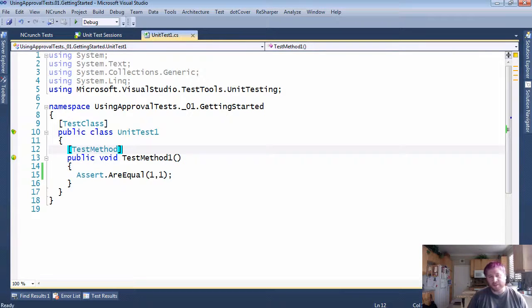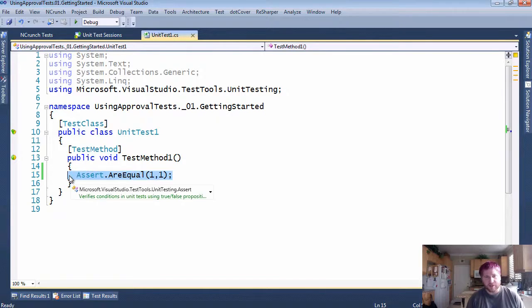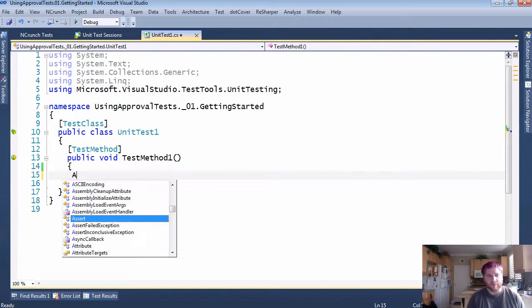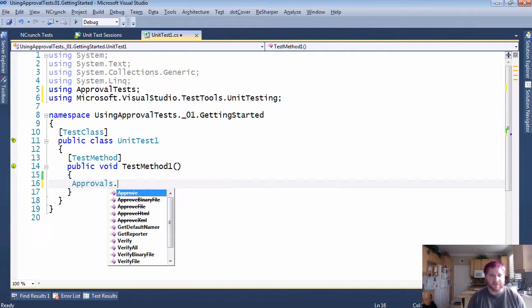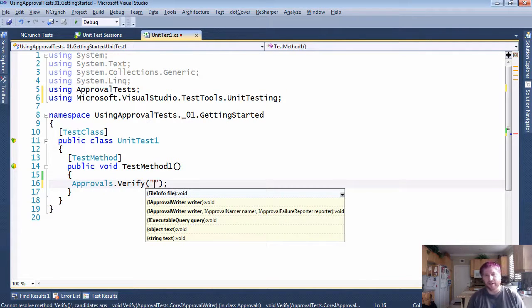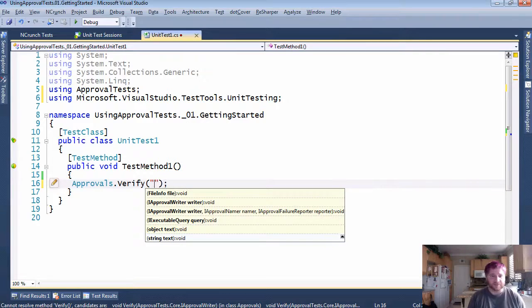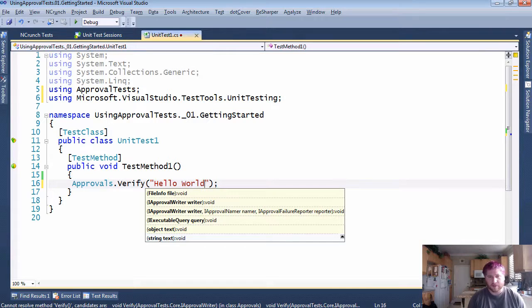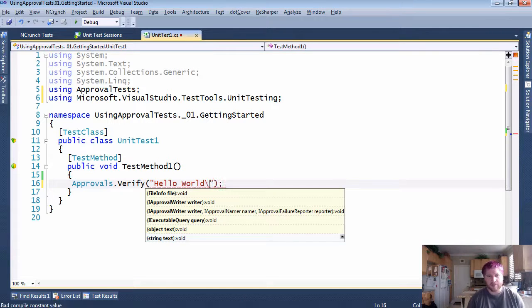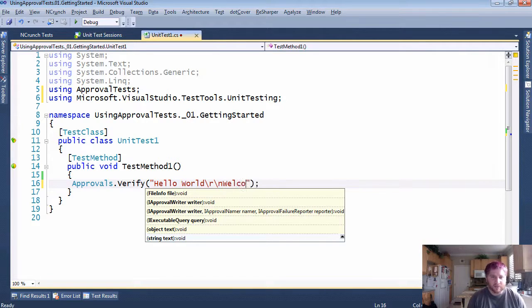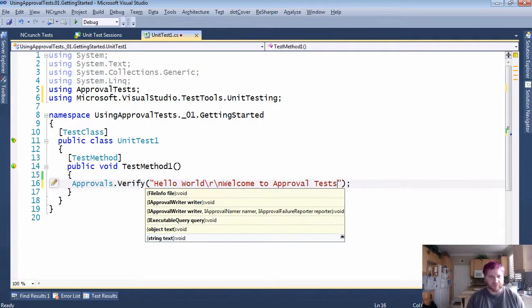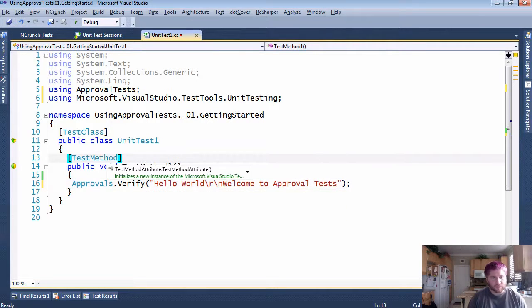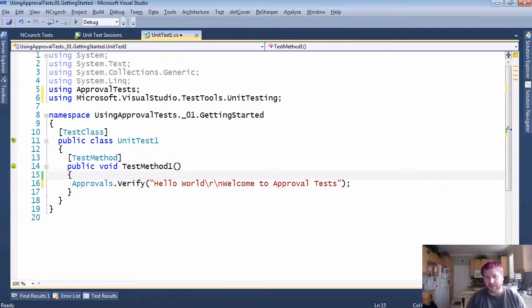ApprovalTests are very similar to this. It uses the same idea, but instead of assert we're going to say Approvals.Verify. And this is where we verify a string, so "hello world welcome to approval tests".